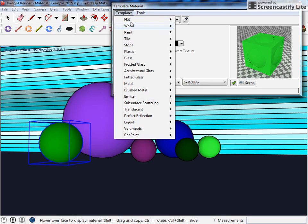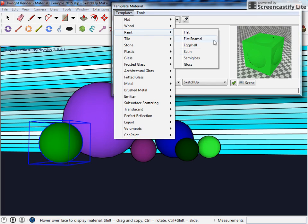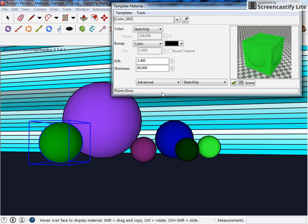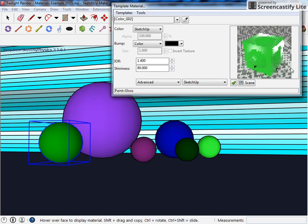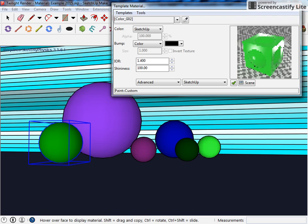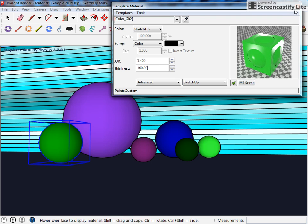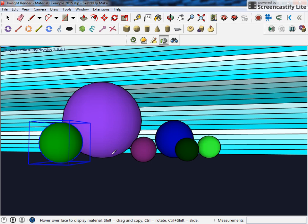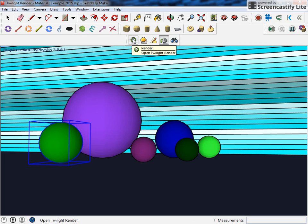It renders this really bright green, and maybe I want to make this glossy paint. You can see the gloss comes through in there. Maybe I want to bump up or down my shininess, you can see what that does to it.